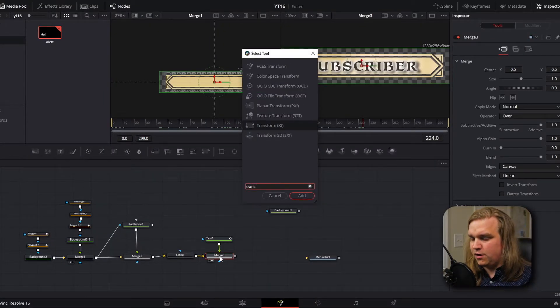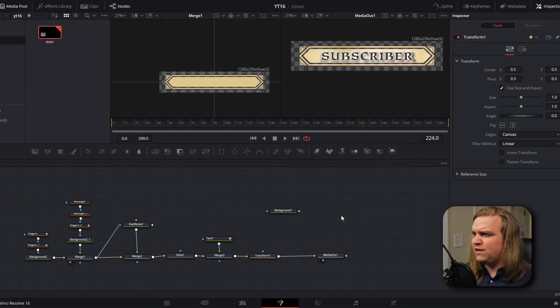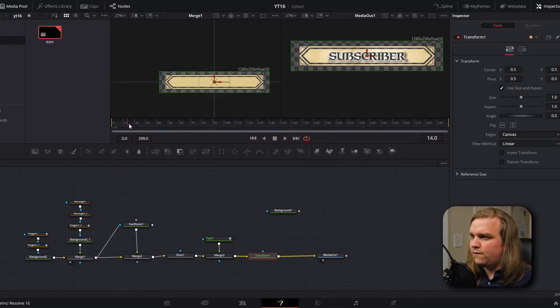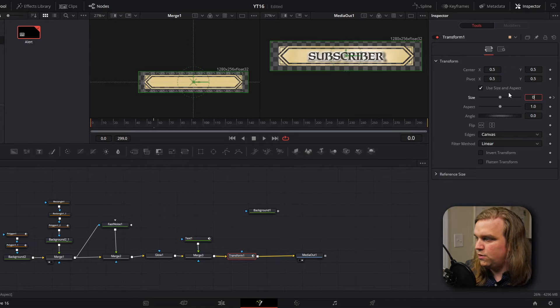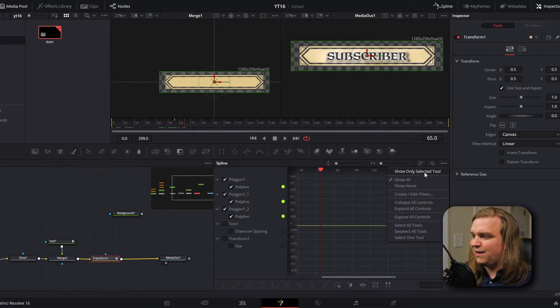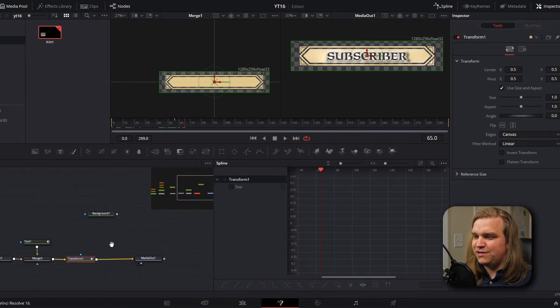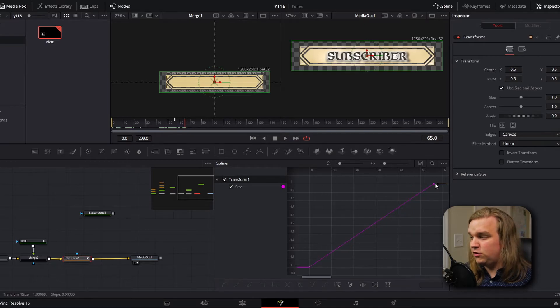On our last merge node we're going to add a transform node. Since this is the end we can pipe that directly into our media out and preview it. For this transform we're going to have a really simple pop in — a scale up in size. First I'm going to set a keyframe a little under a second into our scene with the size at 1, so we know that's where we want it to end. Then if we go back to zero, set that size to zero, and preview — you'll see it scales up to full screen and stops. To open the spline viewer, I'll come to these dots and select show only selected tool, so when our transform node is selected that's the only thing we have. Click on size and zoom to fit — you'll see this is the motion we just keyframed.